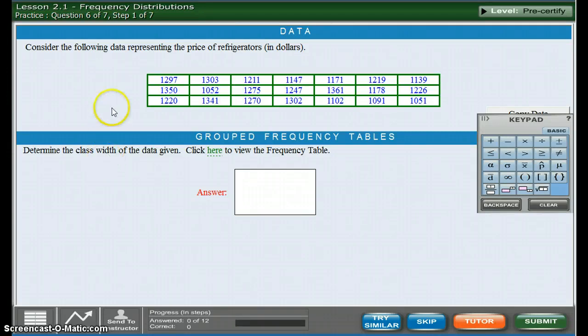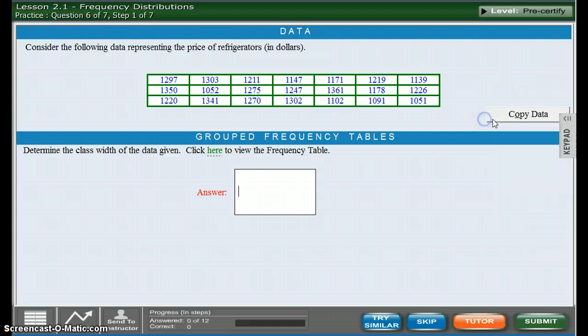Okay, it looks like this is the type of question that you're working on. Let me get rid of our keypad there.